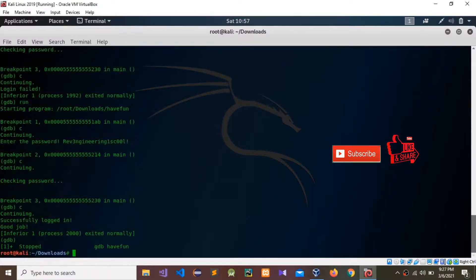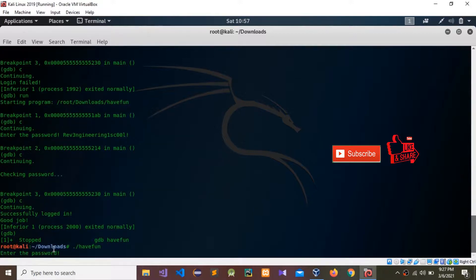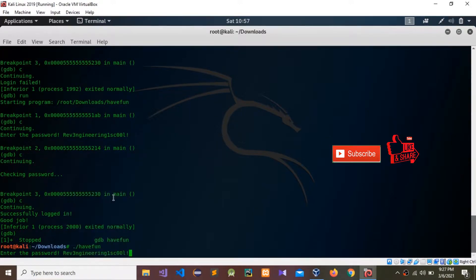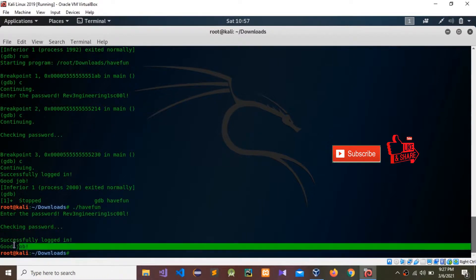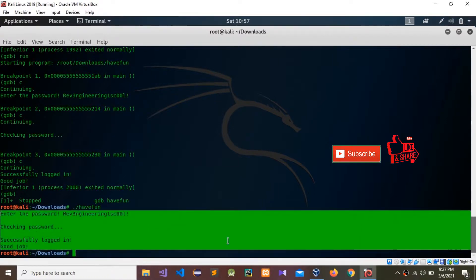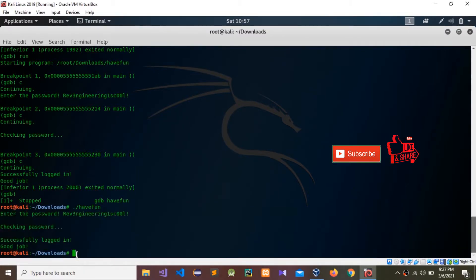You can see 'continuing' — login successful! Good job. I'm going to run 'have_fun' again and enter that password — yes, we successfully logged in. That is how to find a password using Kali Linux and the GDB environment.